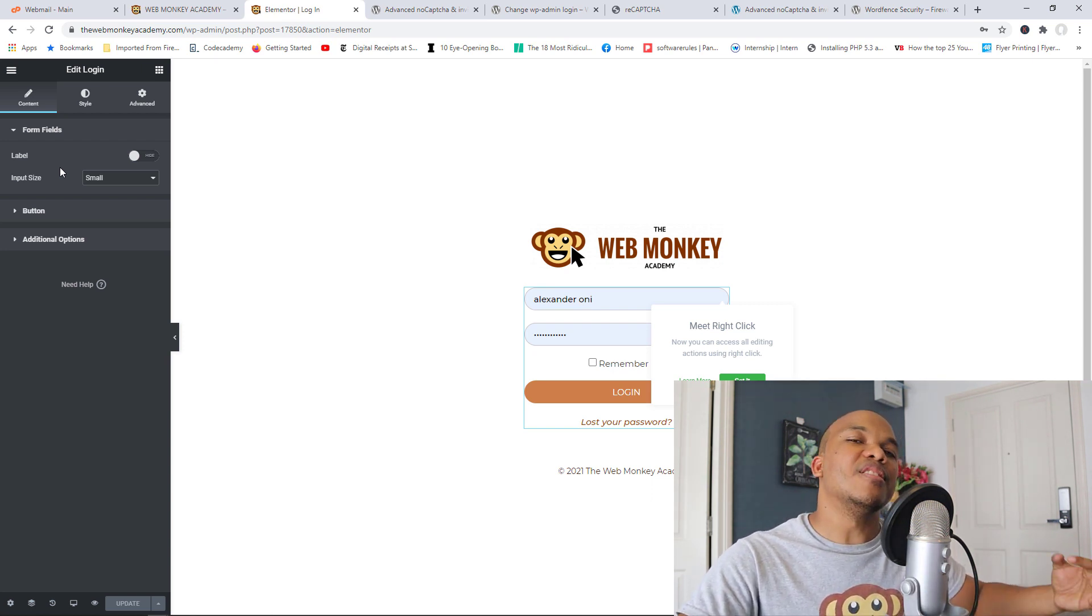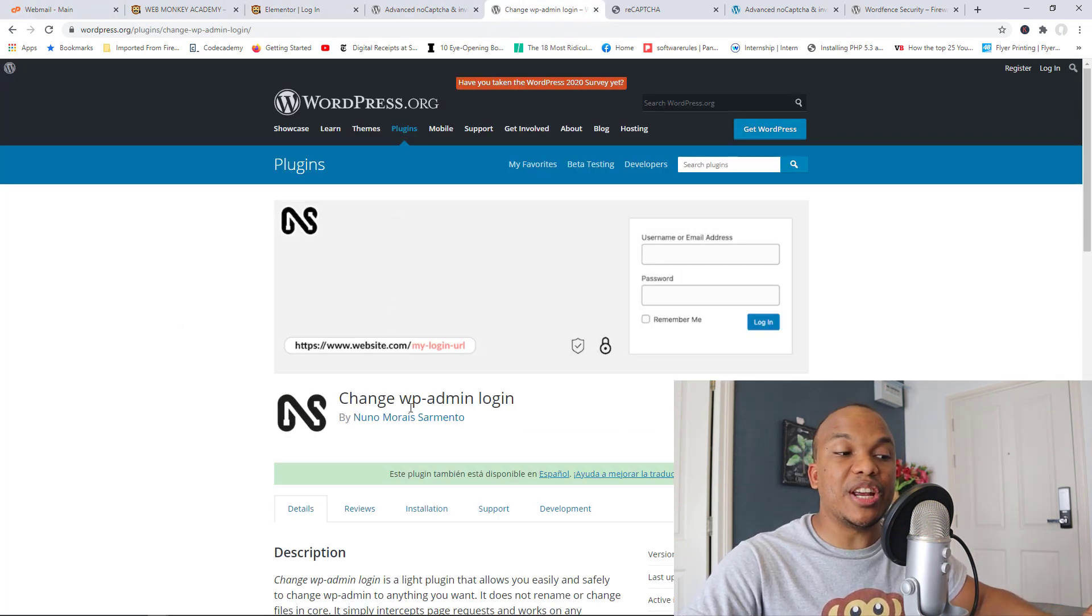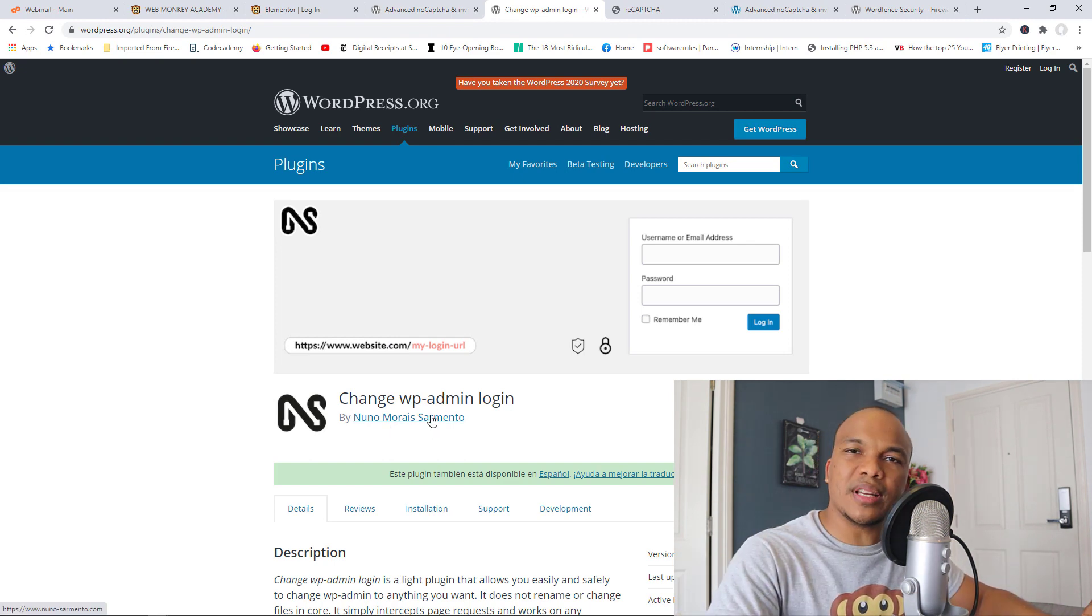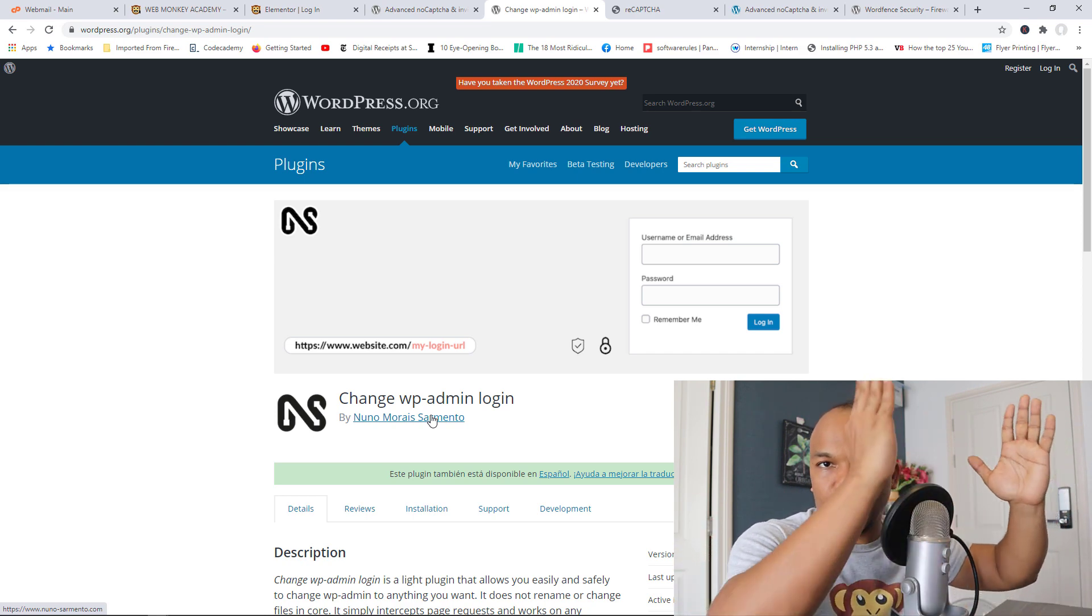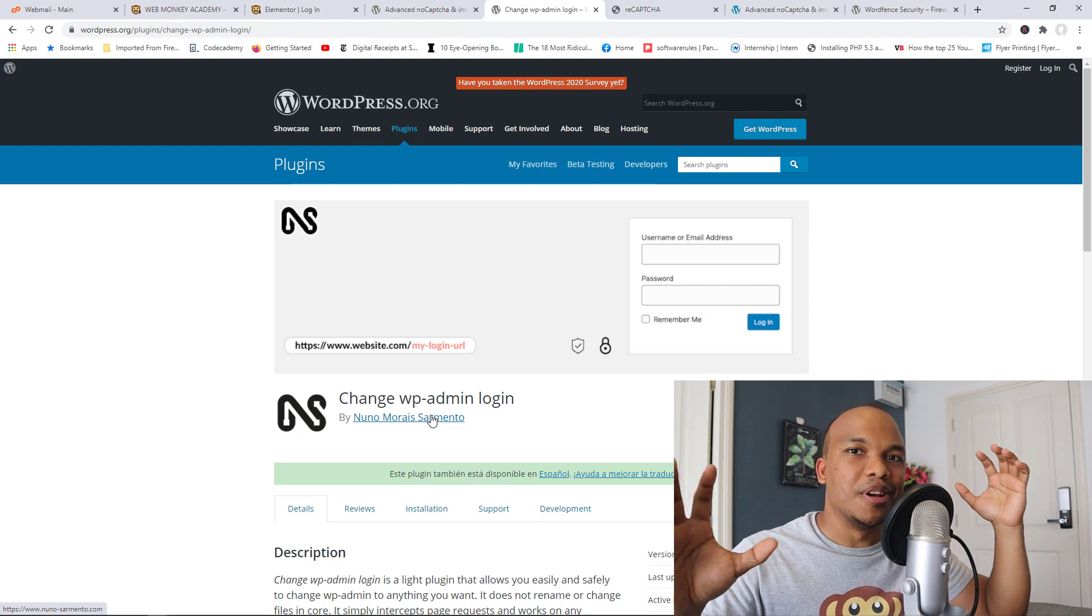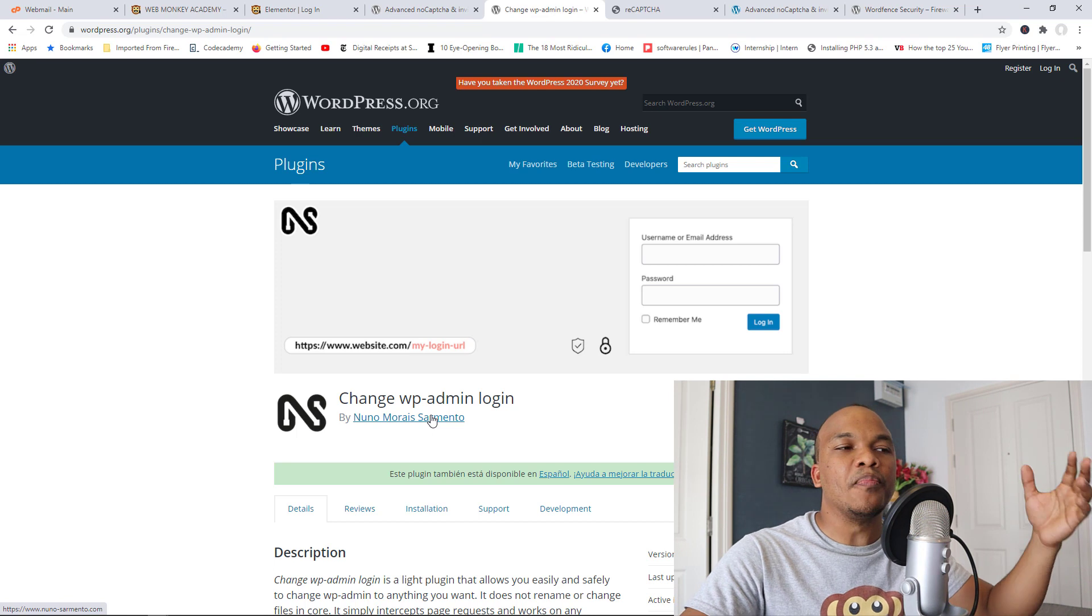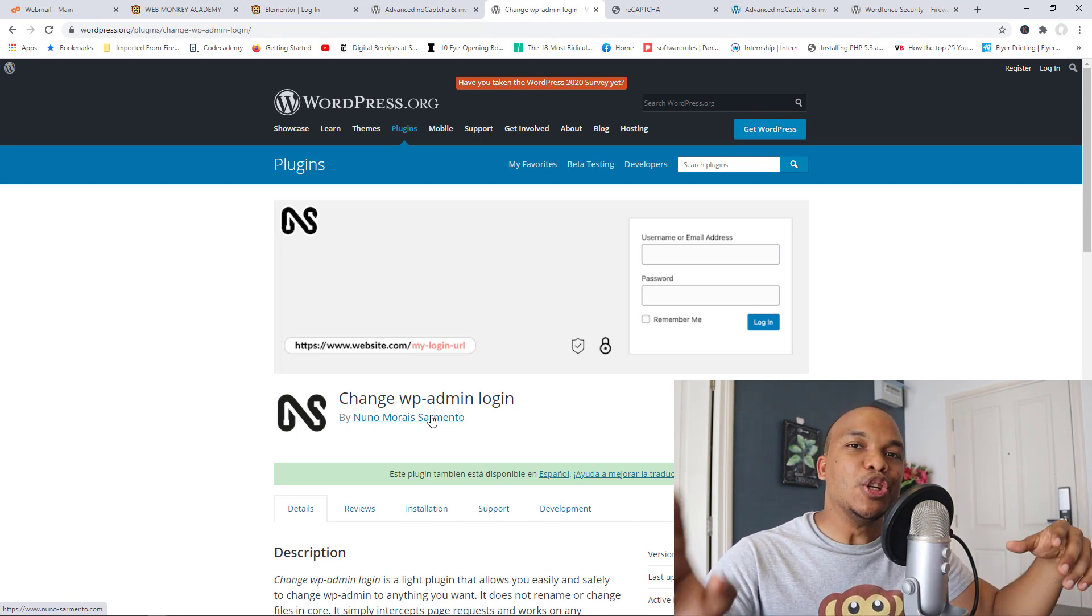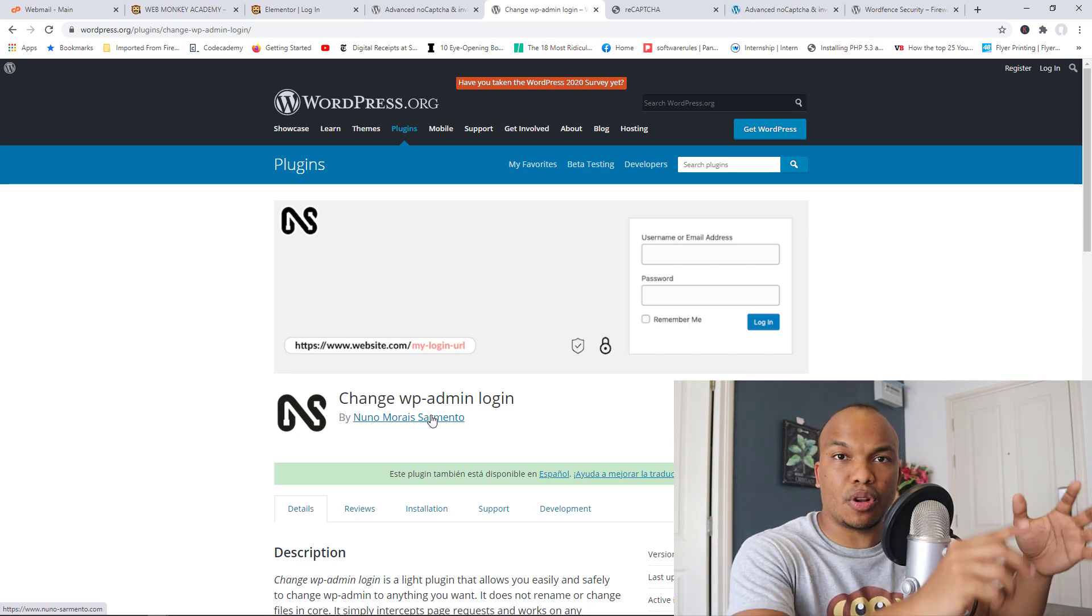So what did I do? I did the second option which is to change the default login page from our website. And I did that by making use of this plugin which is the Change WP-Admin Login by Nuno Morais Segneto. So I simply installed it, I went to my Permalinks page right there and I changed from the default /wp-admin to something custom. So basically right now the bot or the robot or the software can no longer find my actual login page for my website.